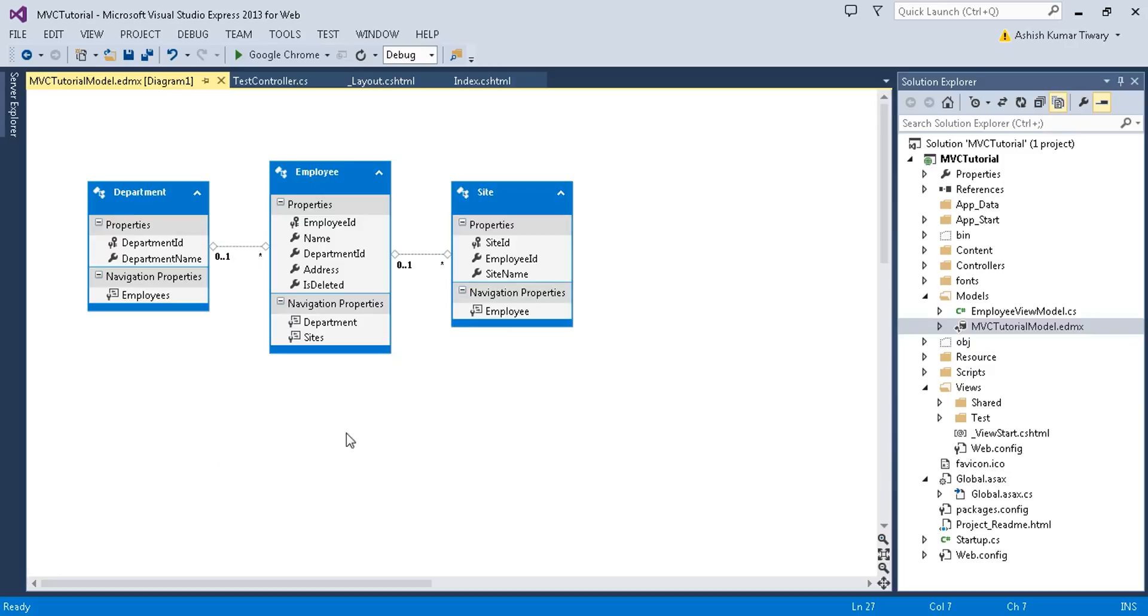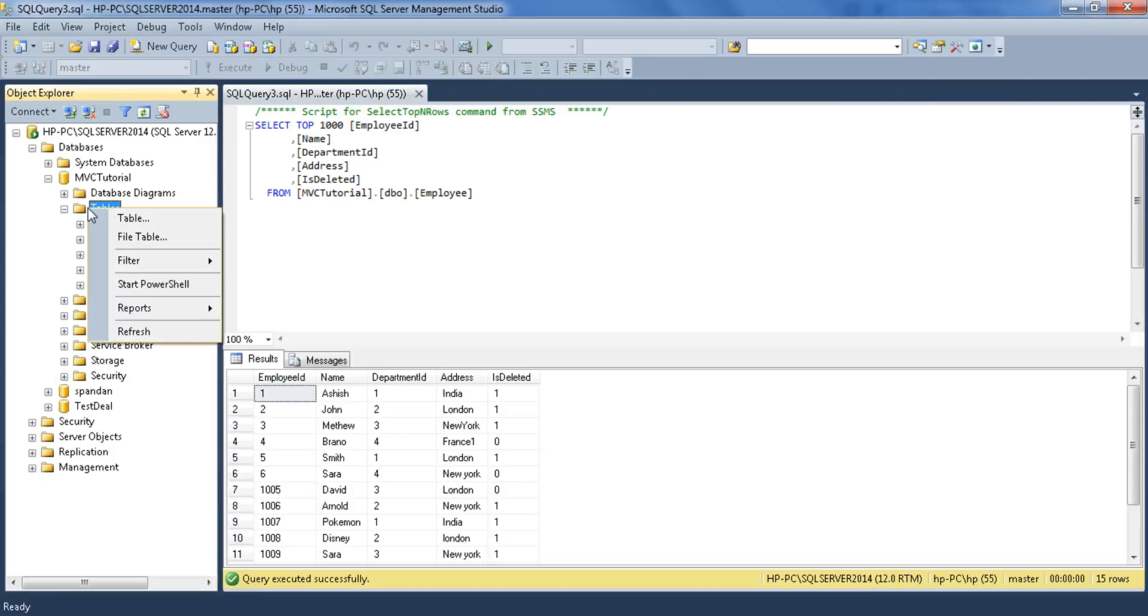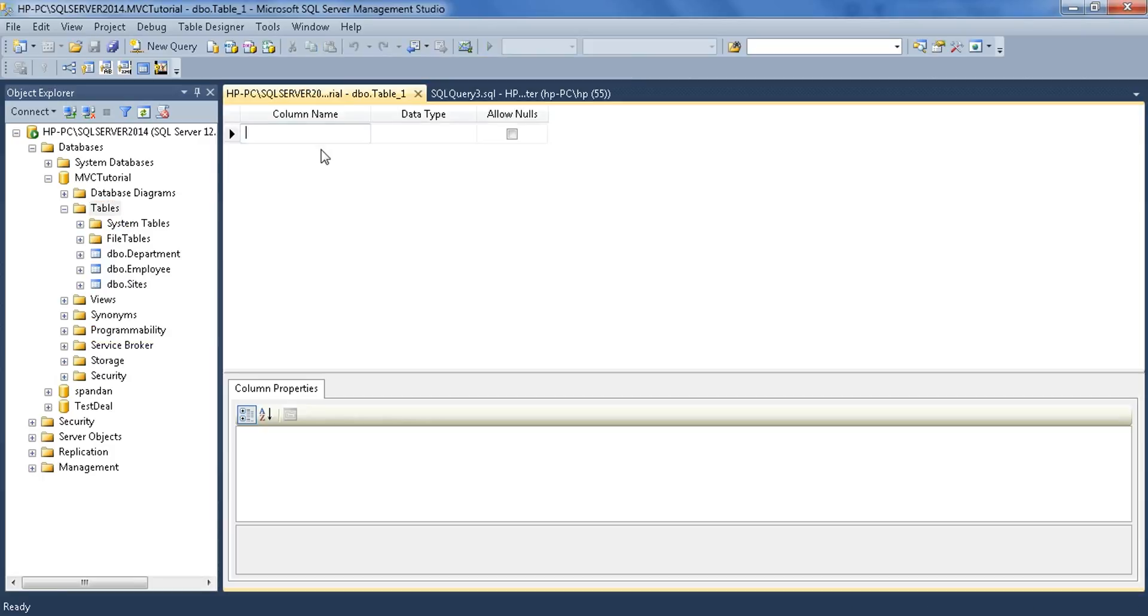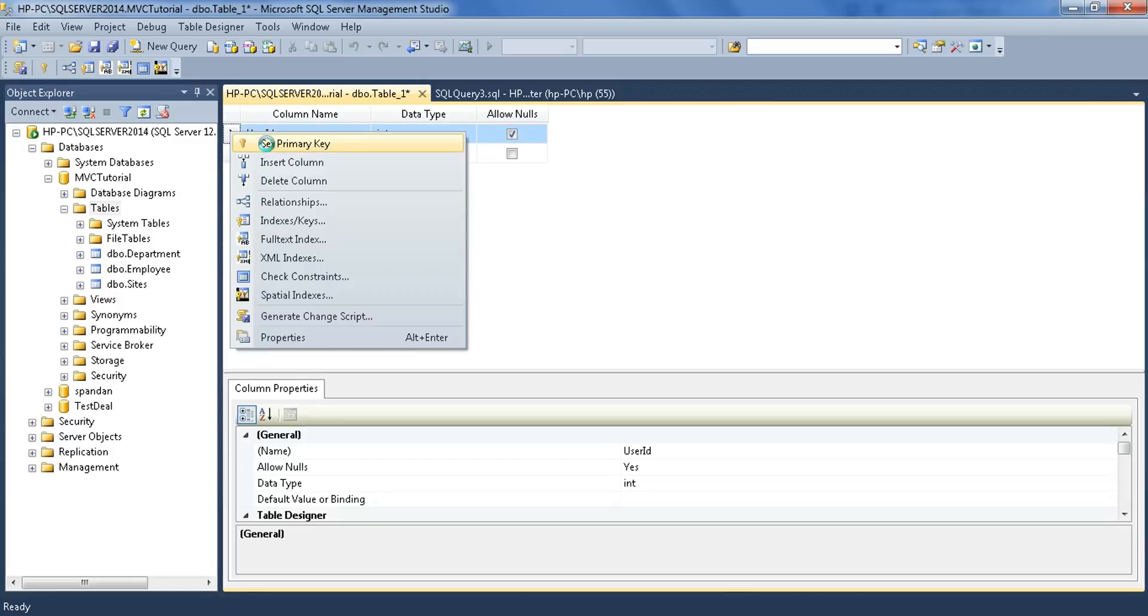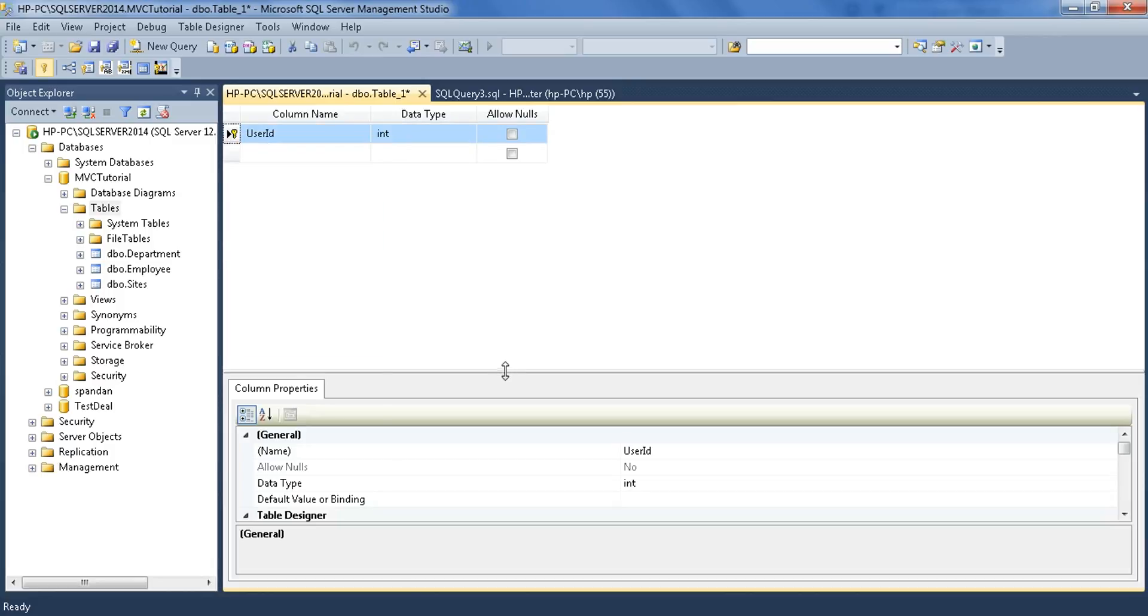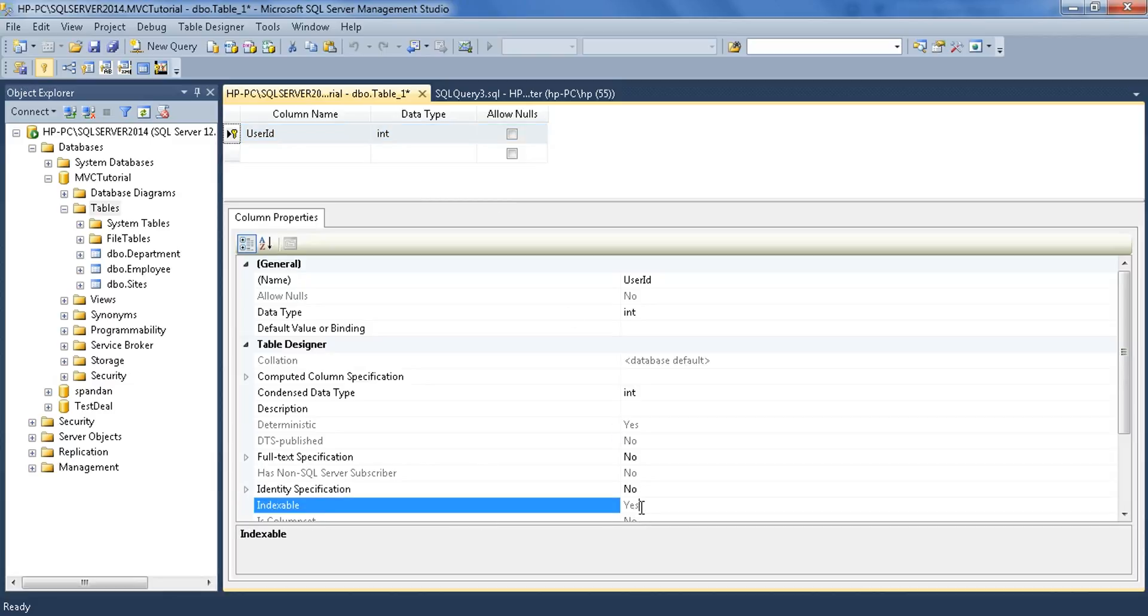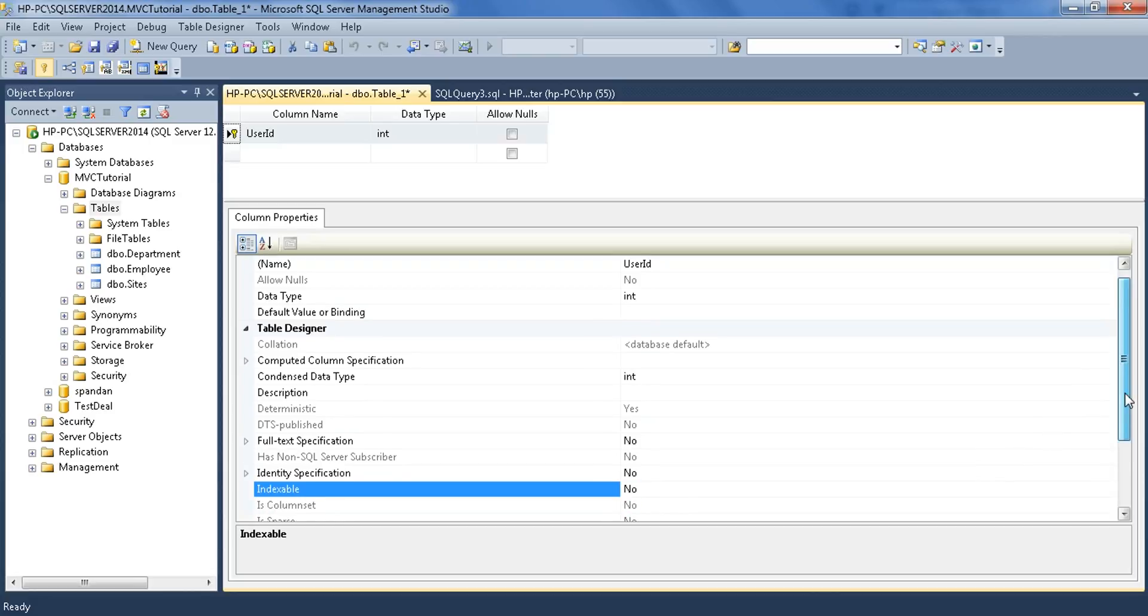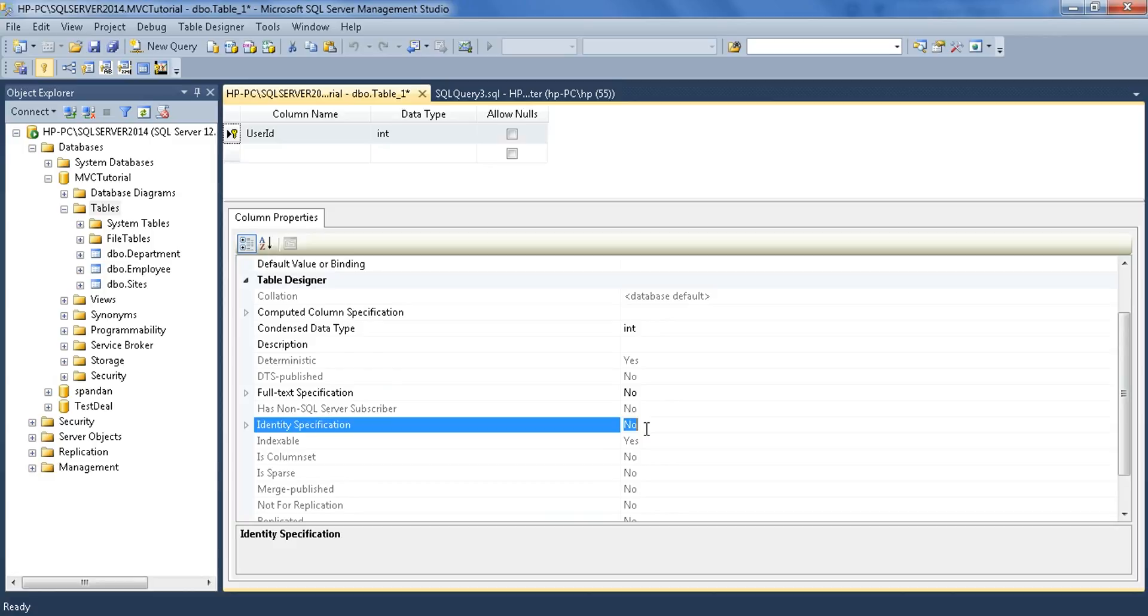Now I want to refresh my entity after adding a table. Let's add one more table. Let's give it a name UserID, make it int, and set it as primary key. If you want to make it auto-incremented, you can choose the identity specification as yes.